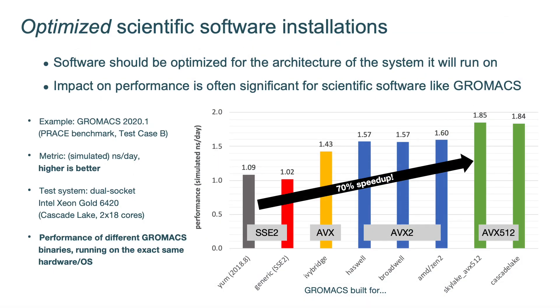This bar plot shows you the performance of different Gromacs runs. It's always the same Gromacs version, always the same input, always the same workload, always the same hardware as well. So it's an Intel Cascade Lake system. And the only thing that's different is the way that Gromacs was built, was compiled. So that means if you're not running a binary that's properly built to use AVX-512 instructions, you're losing about 70% of performance. That's a massive gap.